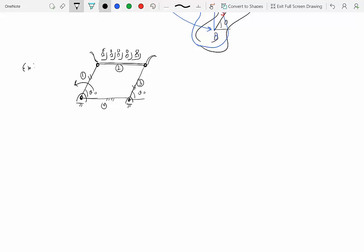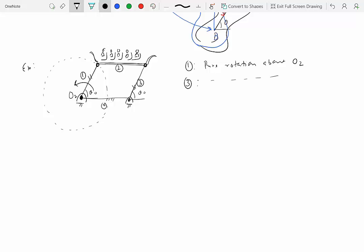Let's classify the motion of each link. Link one is rotating about point O2 — every point on it traverses a circular path with O2 as the center — so link one is doing pure rotation about fixed point O2. Similarly, link three is also doing pure rotation, but about point O4. Links one and three are fairly straightforward to analyze.